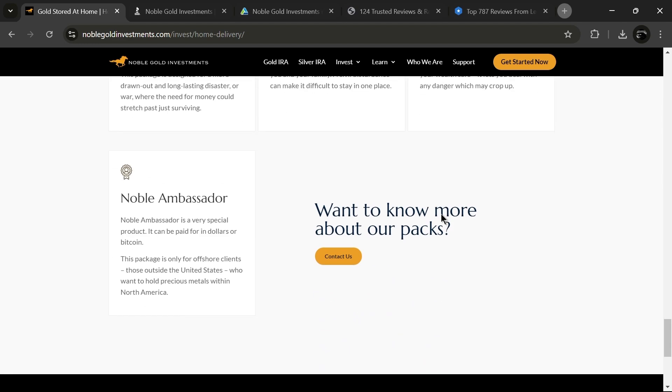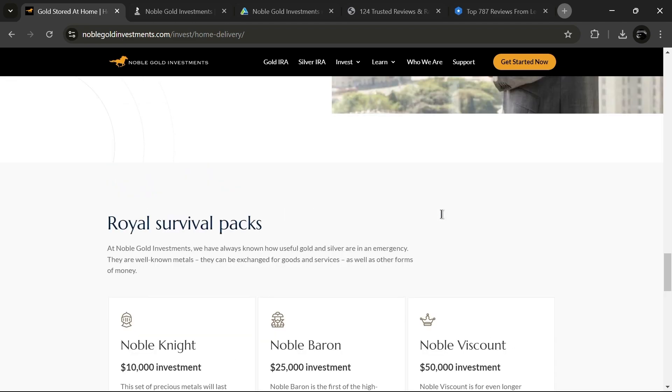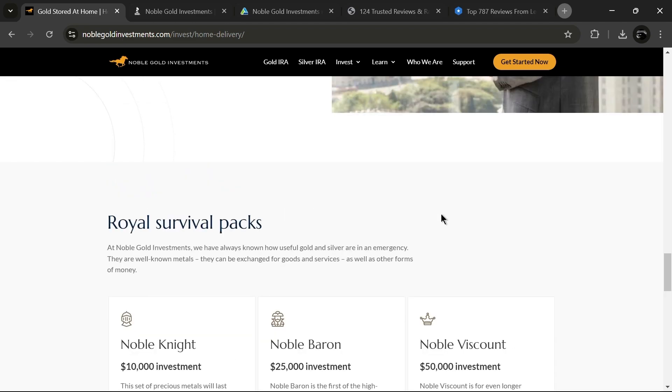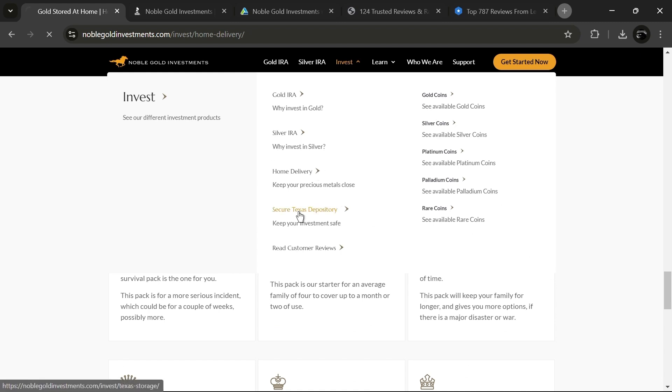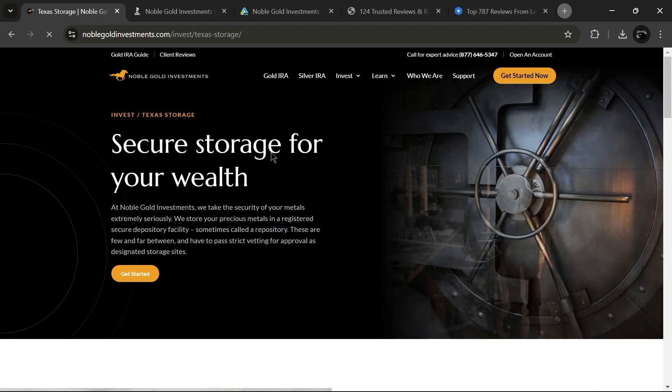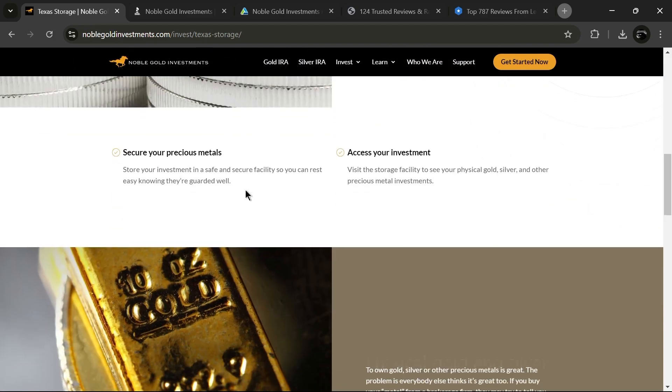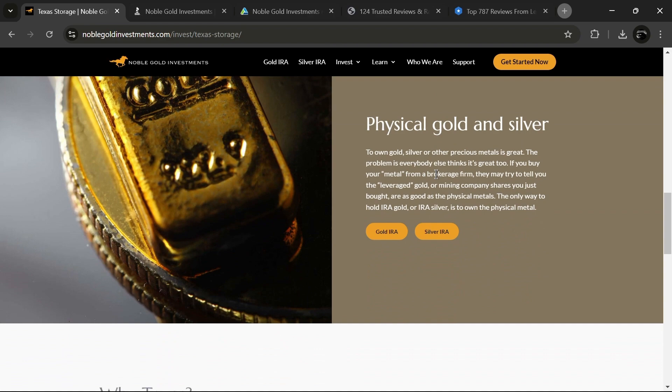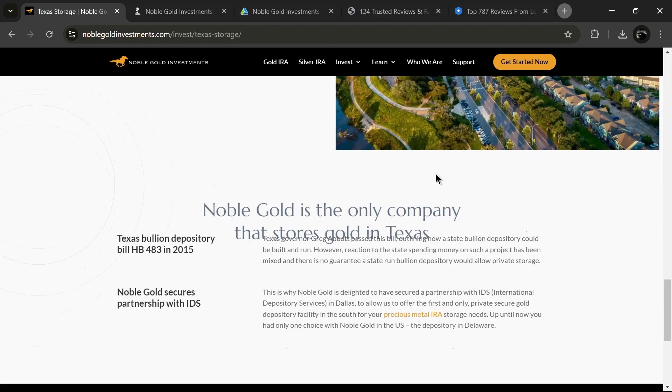Generally, people like to store their precious metals at a secure IRA-approved facility that Noble manages for you, but it's nice to have the option to store your metals at home, so you're always in control. Now, you might have some more questions when considering Noble Gold, so let me answer some of the most common ones.